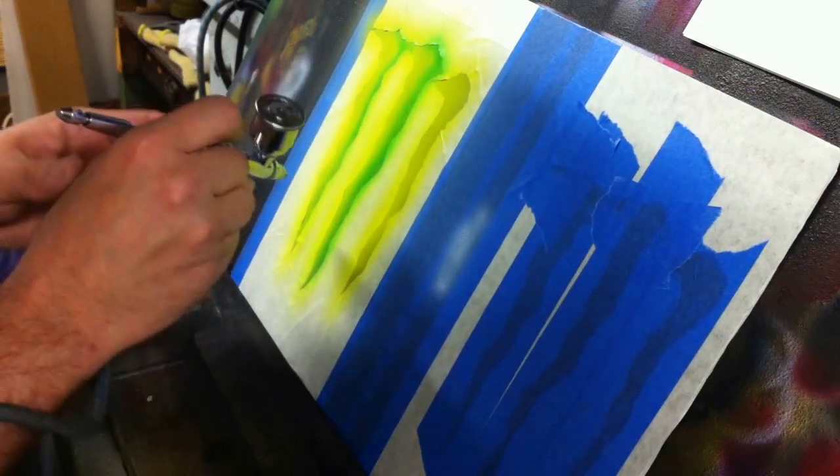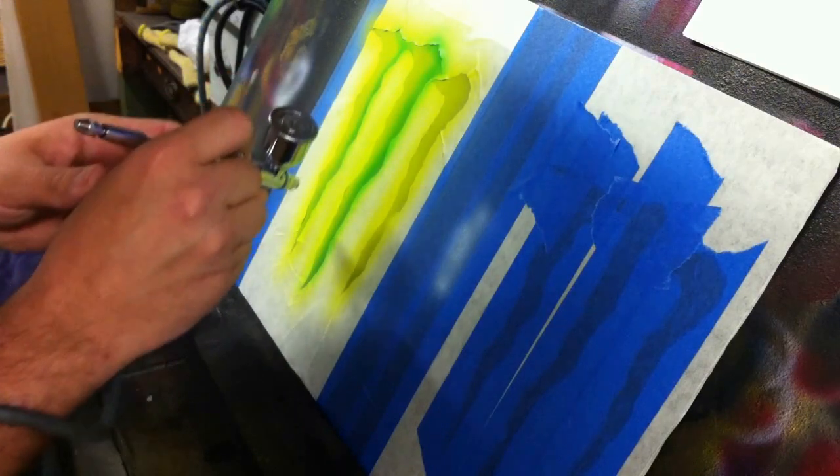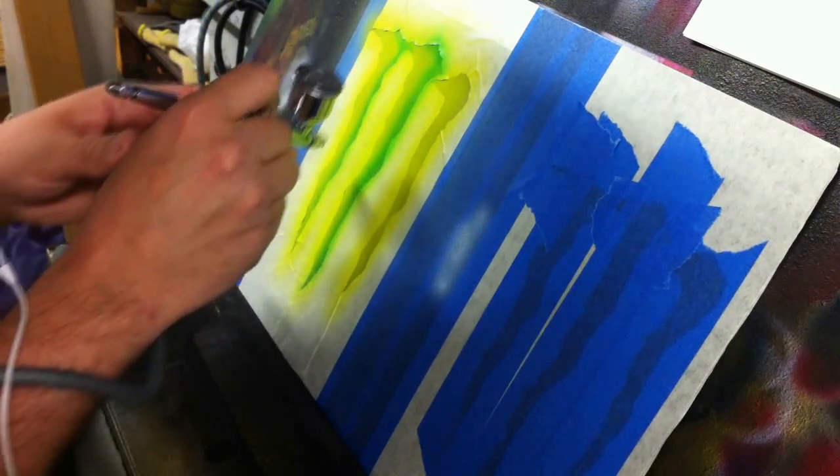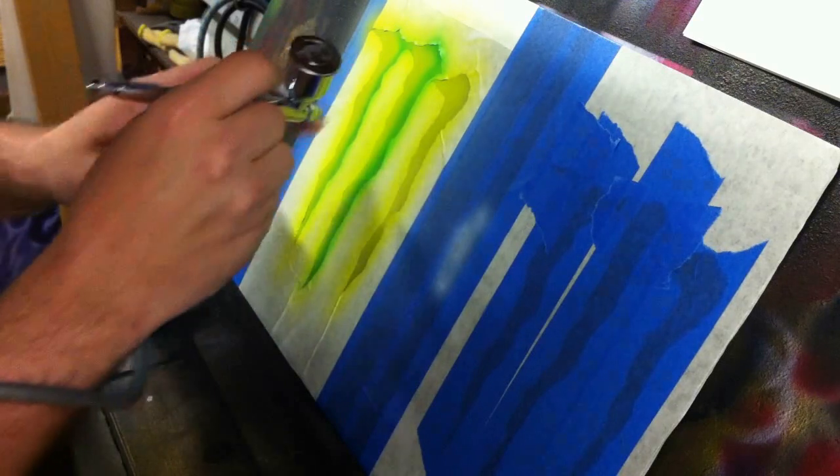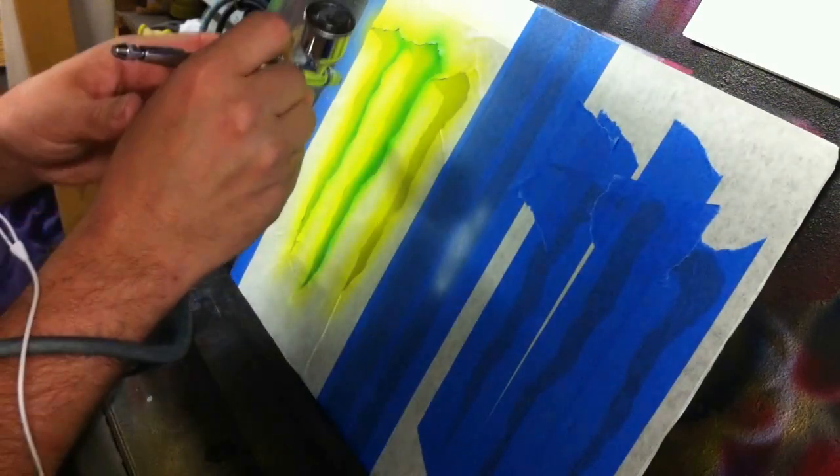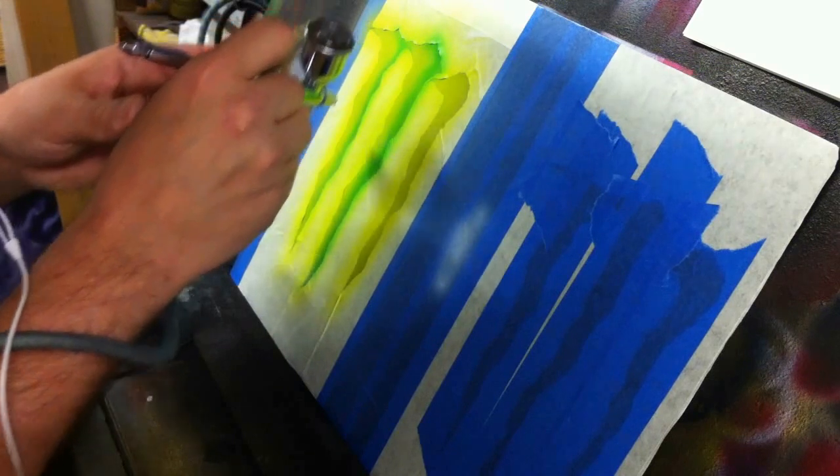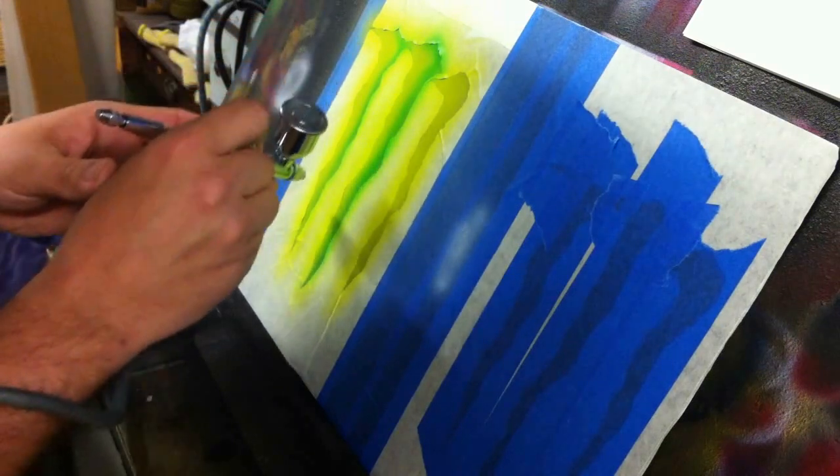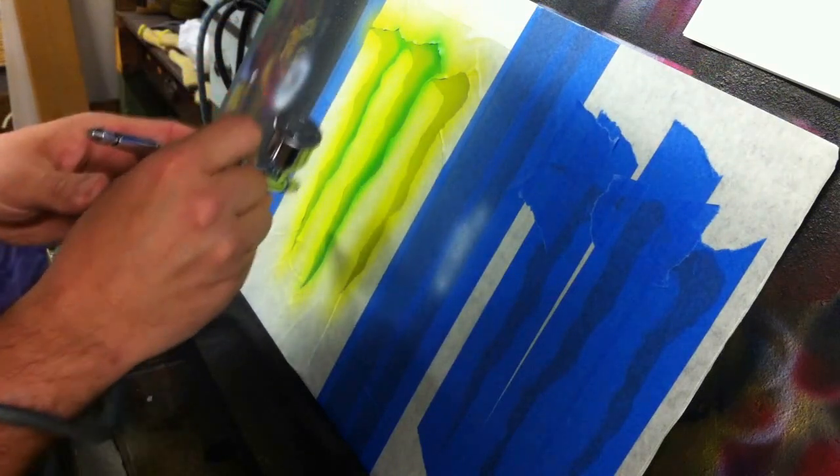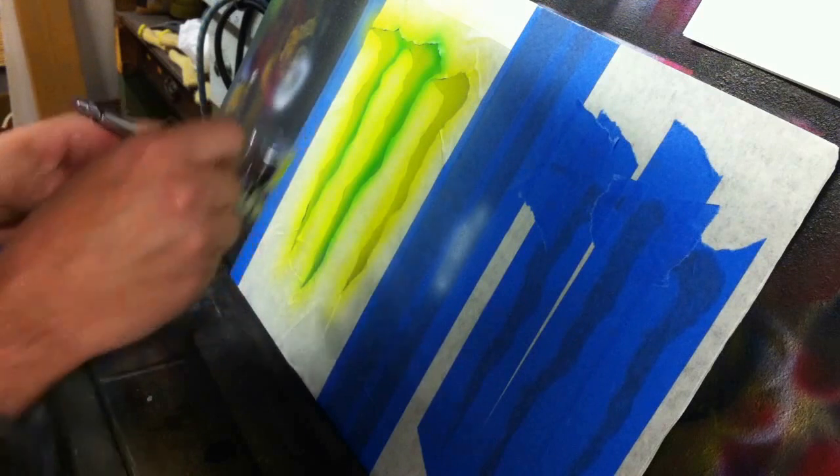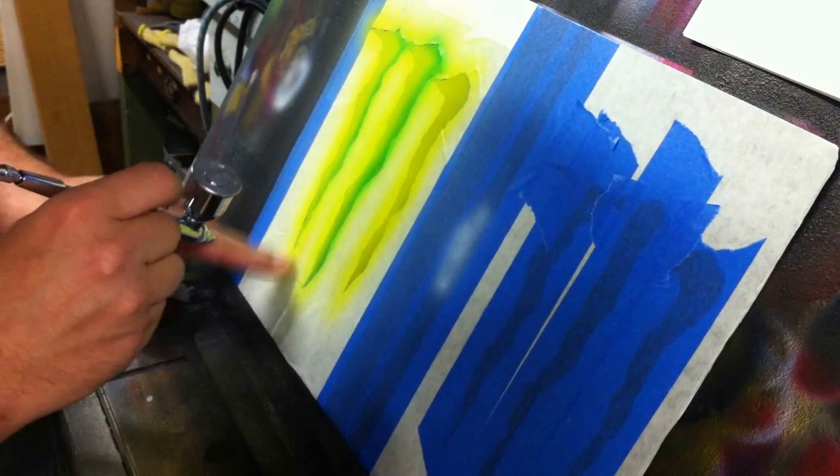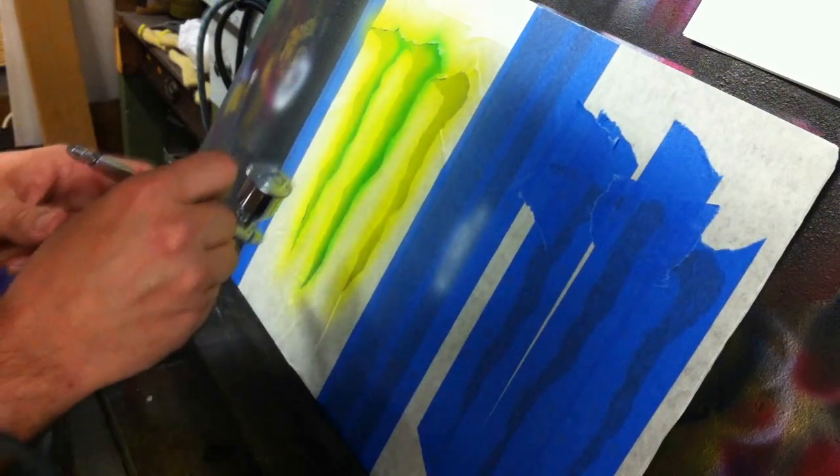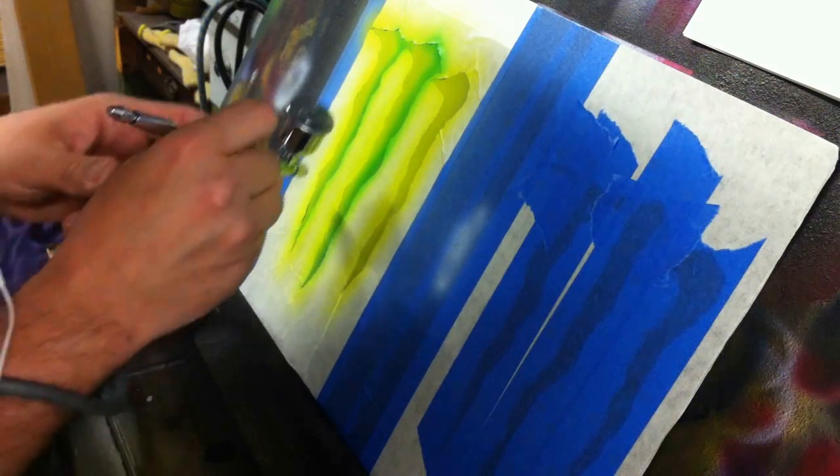Frisket's lifting just a little bit right there. Not a huge deal because the candy, because it is so transparent and I have a black base under there, it's really not going to show up. But, you know, it doesn't hurt to stop and take that half a second to just pat it back down, make sure it sticks, and move on.